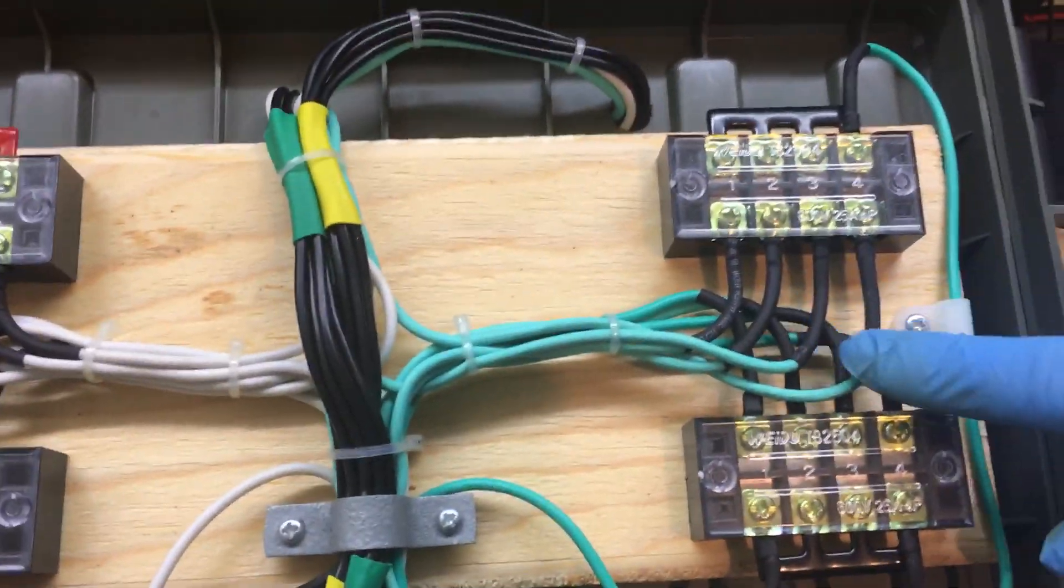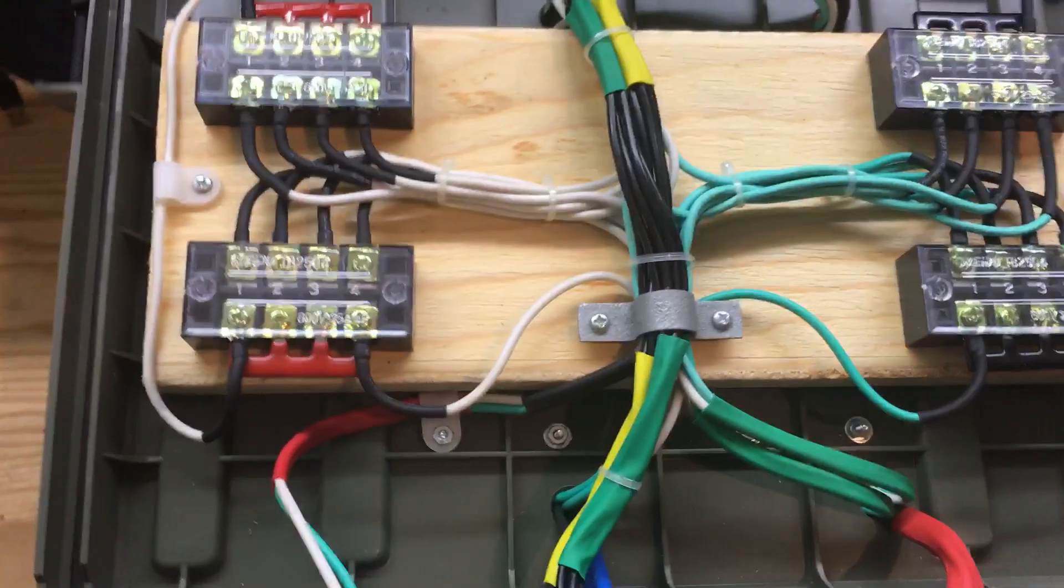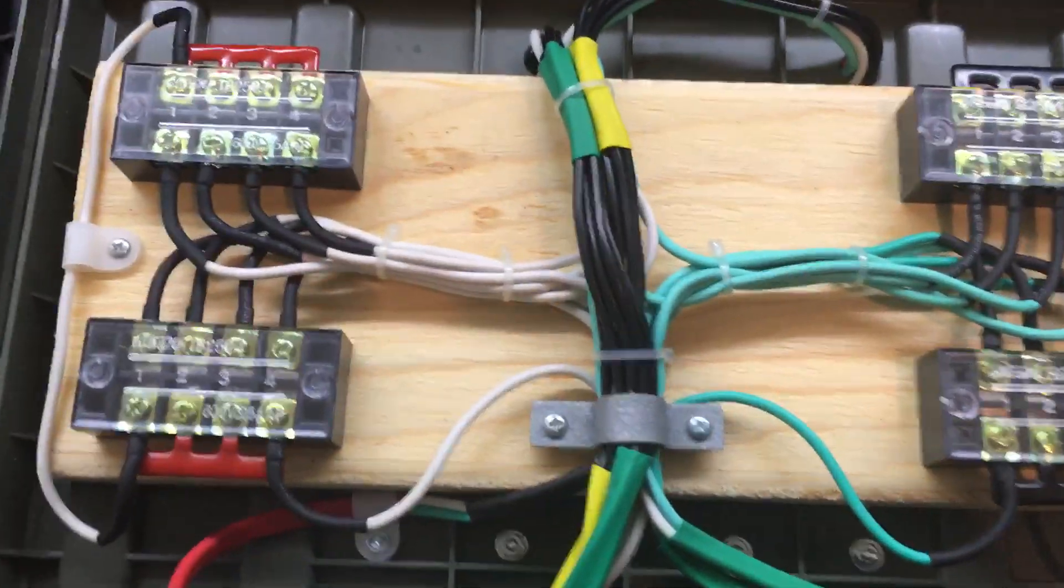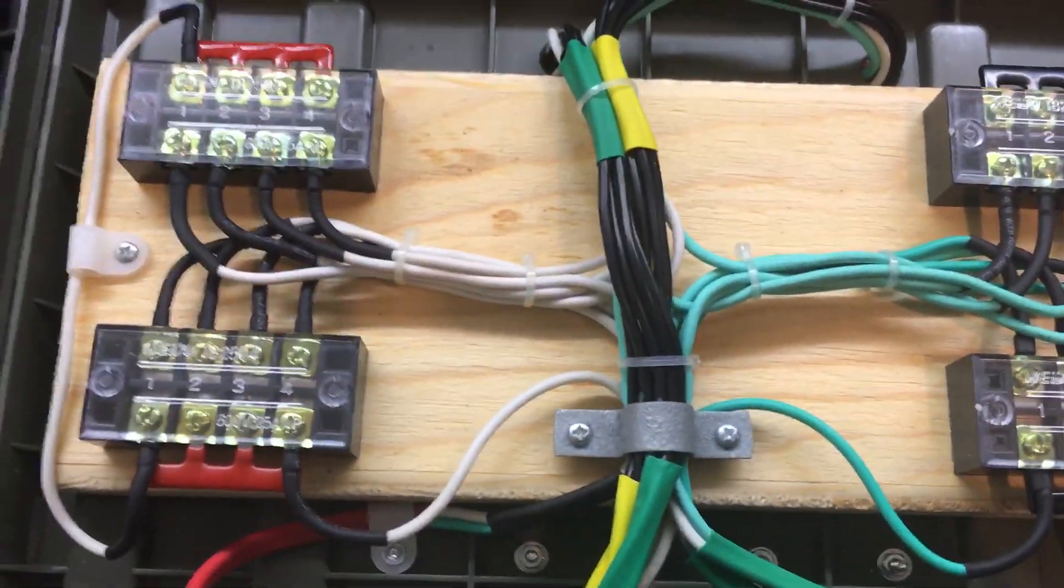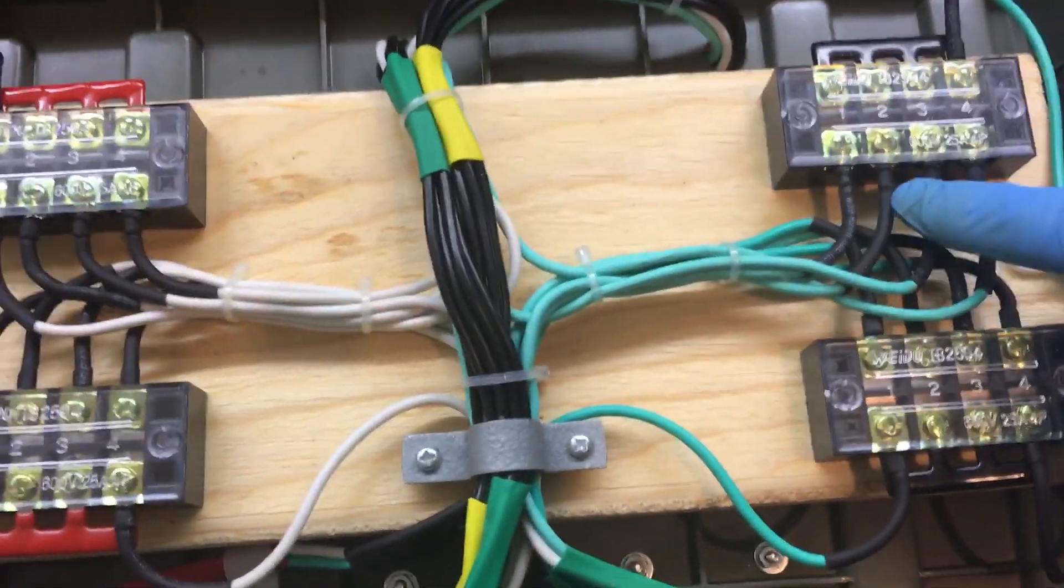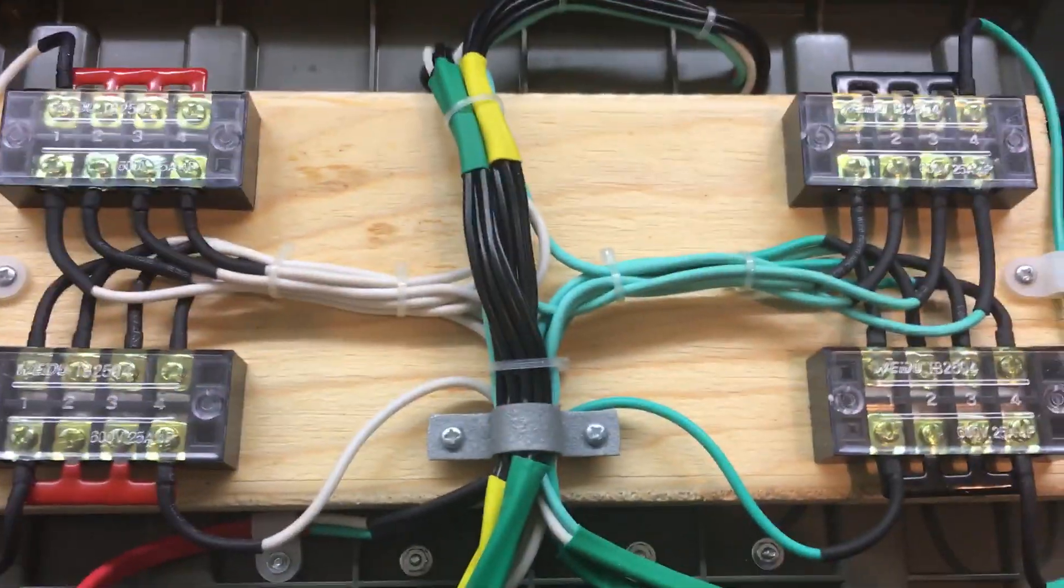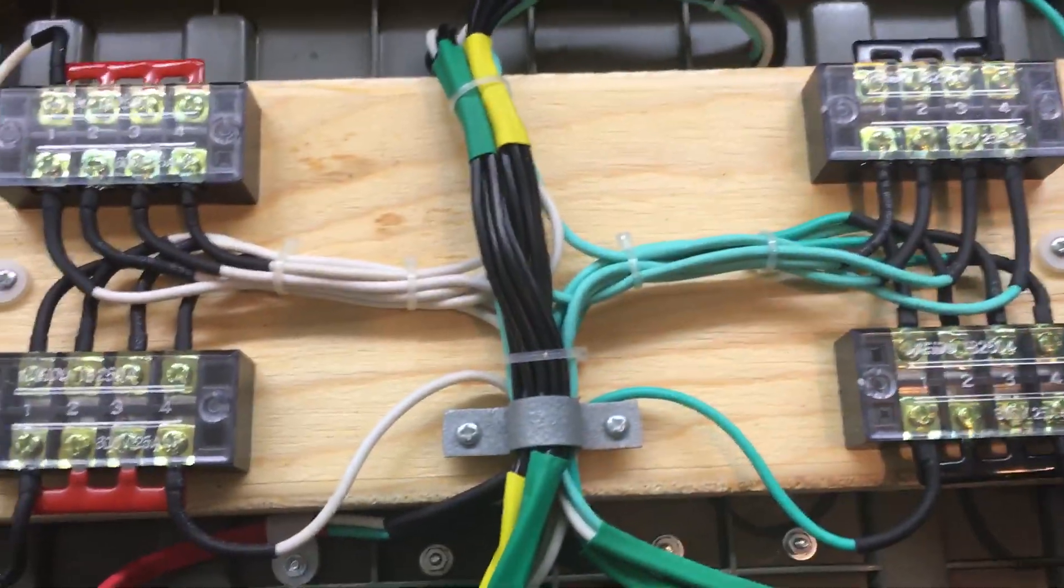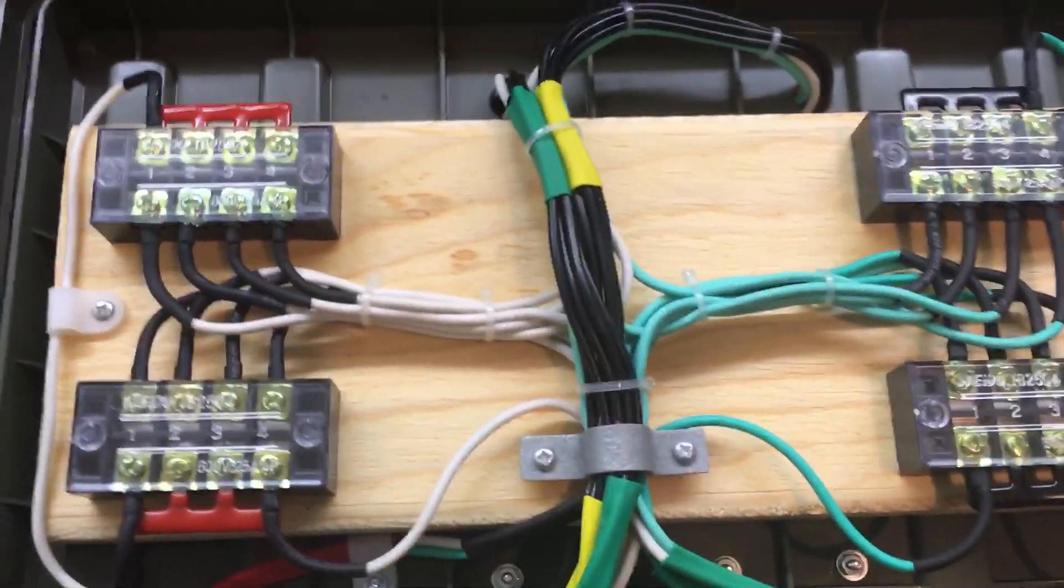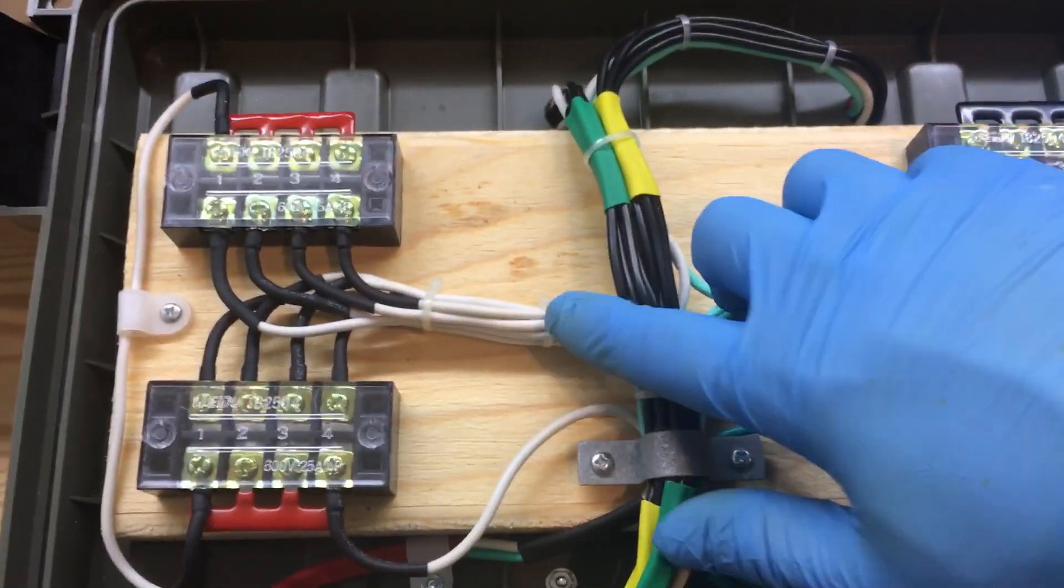On each wire to make sure they hold, so none of these wires are stripped bare, just put in there. They all have terminals on.